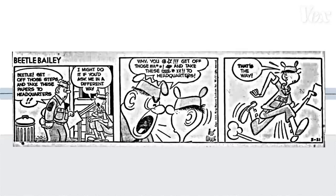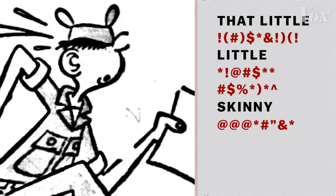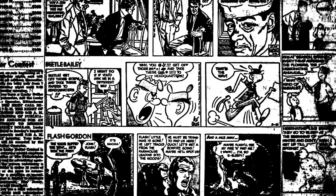Sure, Sarge gets mad at Beetle for breaking the rules, but Beetle — that little troublemaker — Sarge loves him too.